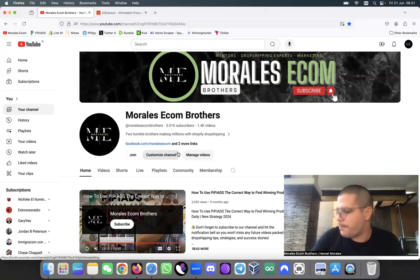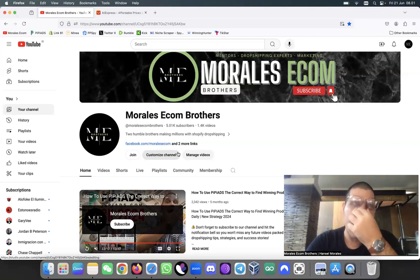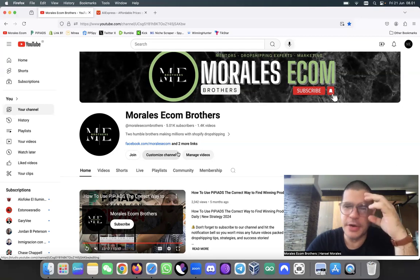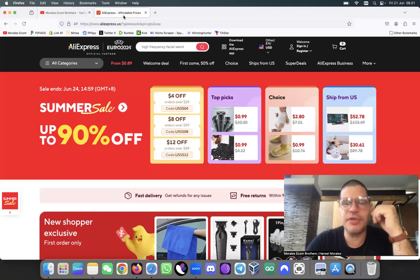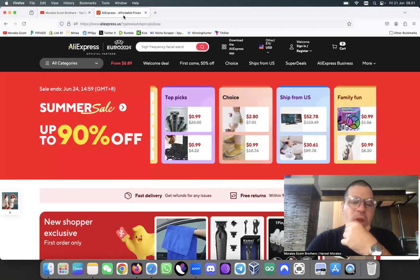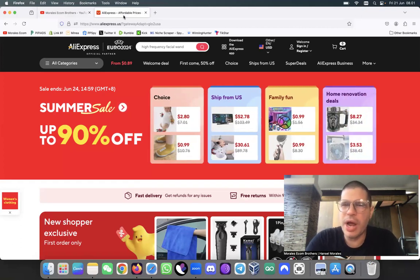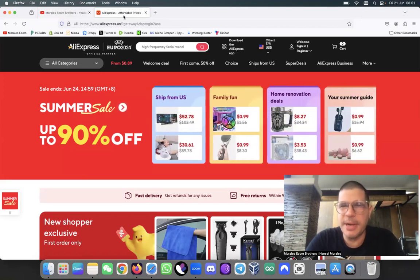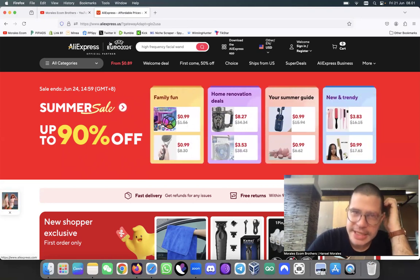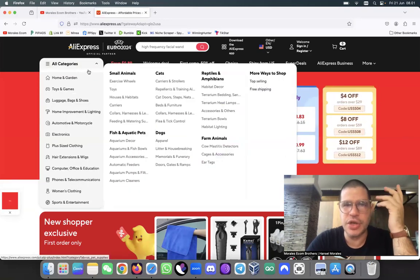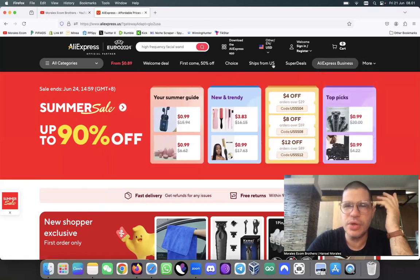It's early in the morning, 8 o'clock — I wake up at five but I had a couple of things to get done before I could make this video. So let's jump right into this. First of all, what is AliExpress for those who don't know, and why do I love to choose products from AliExpress? I'm going to show you a couple of techniques that I like to do.